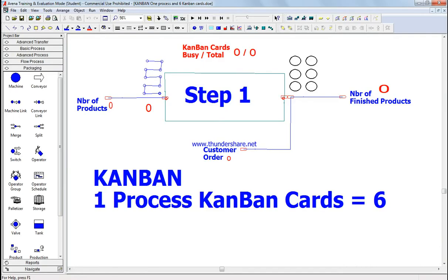In this video, we're going to simulate a campaign process. A campaign is a pull process. What does pull process mean? The system does not work unless there is a customer who places an order. It is literally like having an inventory that gets filled with all the items. When the customer places an order, the system would work, giving you a constant working process at all times, specified by the number of campaign cards.